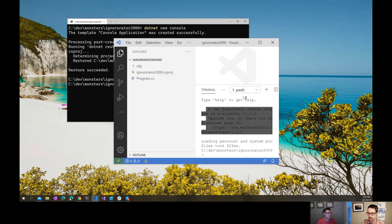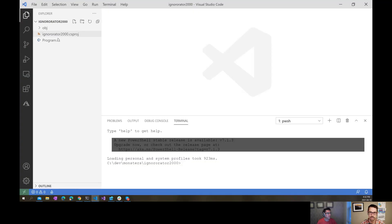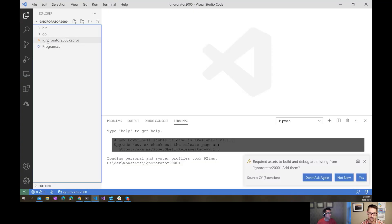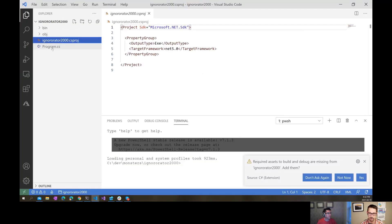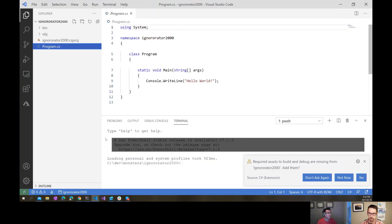I'll zoom in a bit on that for you. Initially, that just creates a couple of files for me. There's a csproj and the program.cs.